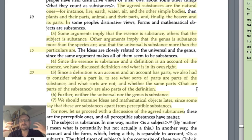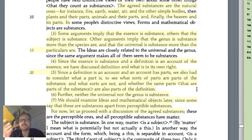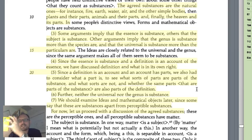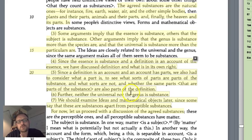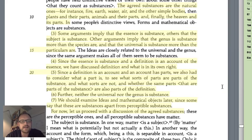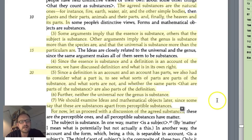Even though we're using fairly abstract language, anything is a substance. Take this little Greek dictionary — this is a substance. We could define it in terms of its being a book, which is a universal essence of some sort. But this thing is not just universal; it does participate, to use Platonic language, with the universal. The universal and the genus cannot be the substance, so we have to figure out how this all works together. Seventh, we should examine ideas and mathematical objects later, since some of these are substances apart from perceptible substances.